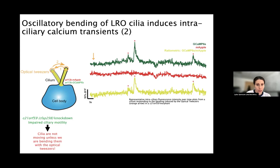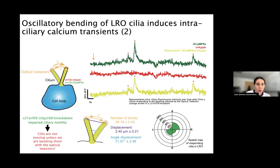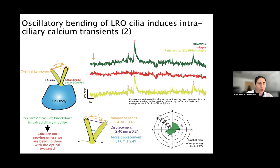The GCaMP signal shows variation of GCaMP fluorescence over time — this is not happening in the red channel — and the ratiometric trace shows the cilium's response after we start optically bending it with the optical tweezers. We determined that the cilium started to respond after about 35 bends, after a displacement of about 2.4 micrometers and an angular displacement of 30 degrees. Notably, all cilia in the LRO, regardless of location on the left or right side, were capable of responding to optical stimulation — meaning all cilia have the inherent ability to respond to mechanical stimulation and are true mechanosensors.